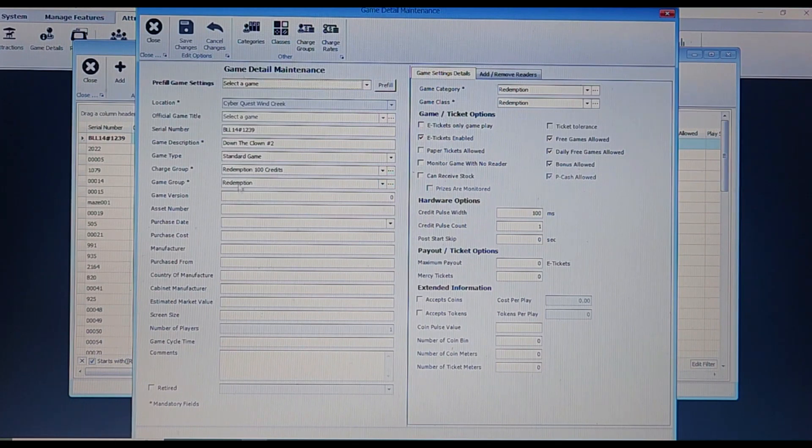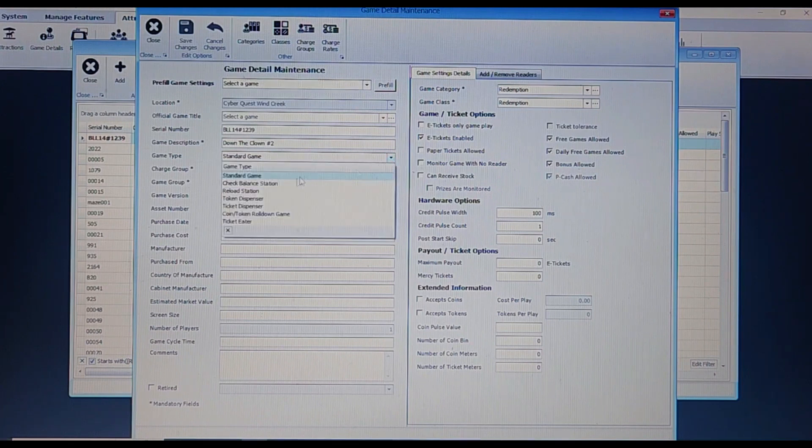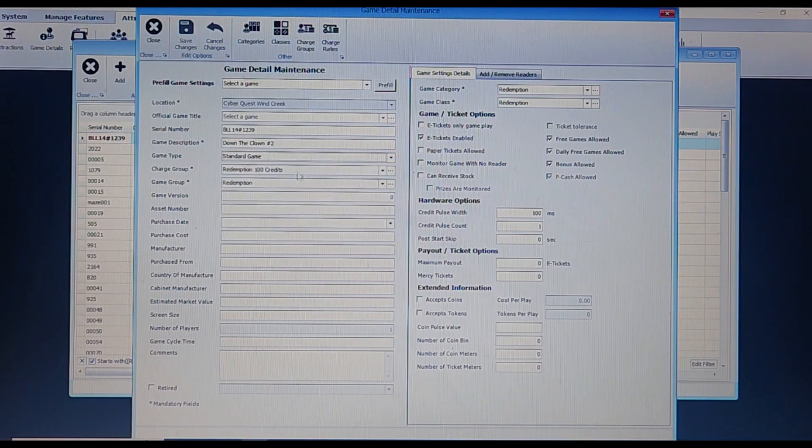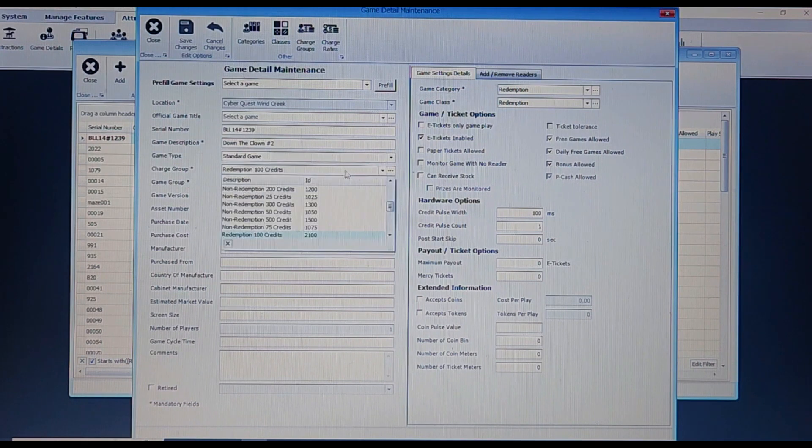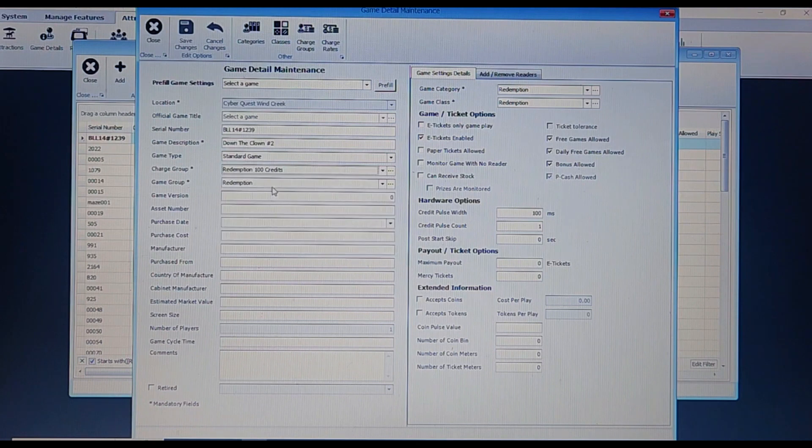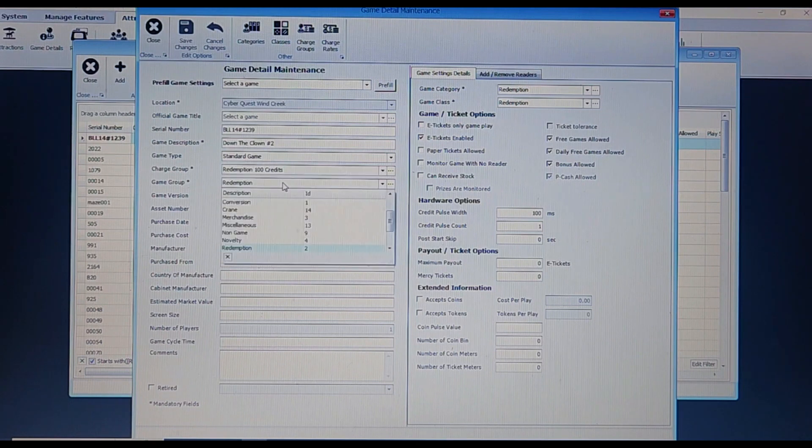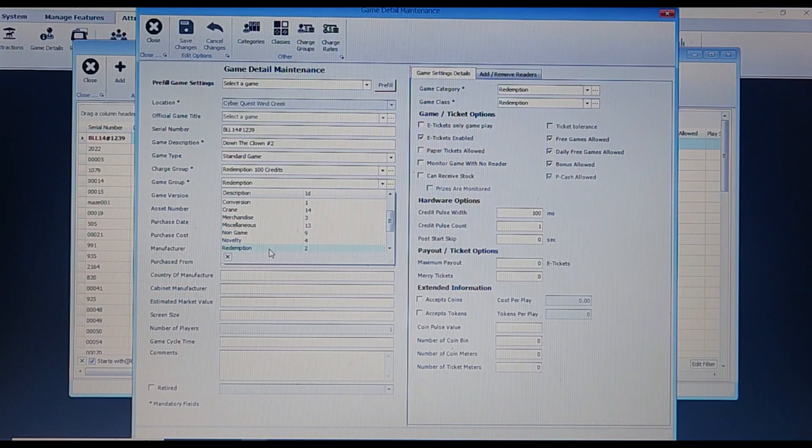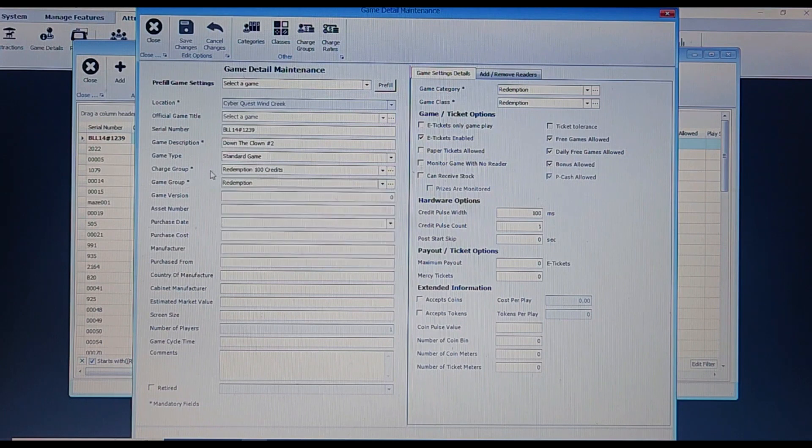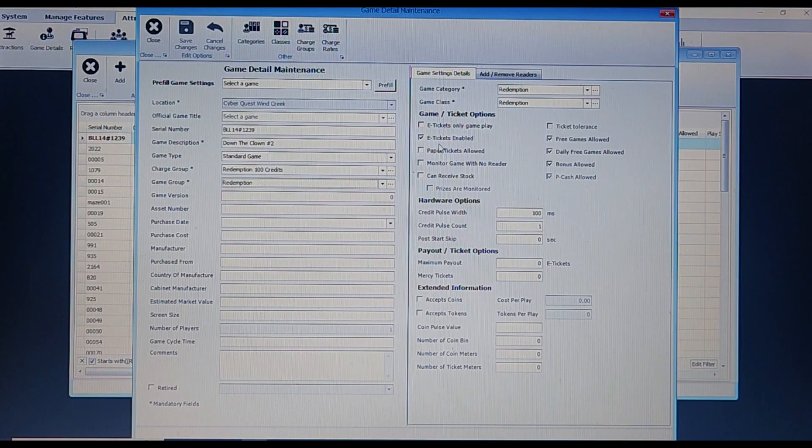In game types you will have multiple options to choose from. For the most part though, you will likely select standard game. After that, set your game's charge group - this is where you select the price you want your game at. Then go to game group. Here you designate what type of game it is, either a crane, merchandiser, air hockey, or etc. On the game detail side, you can enable or disable some extra settings like whether the game pays out e-tickets, paper tickets, free games allowed, bonuses allowed, among other things.